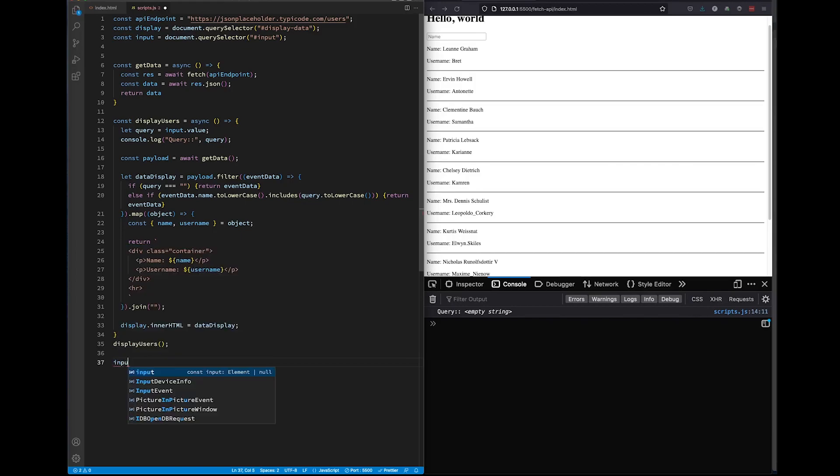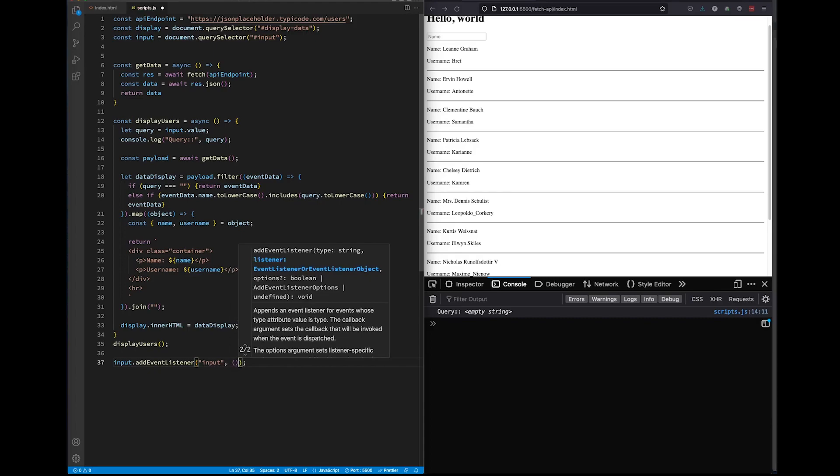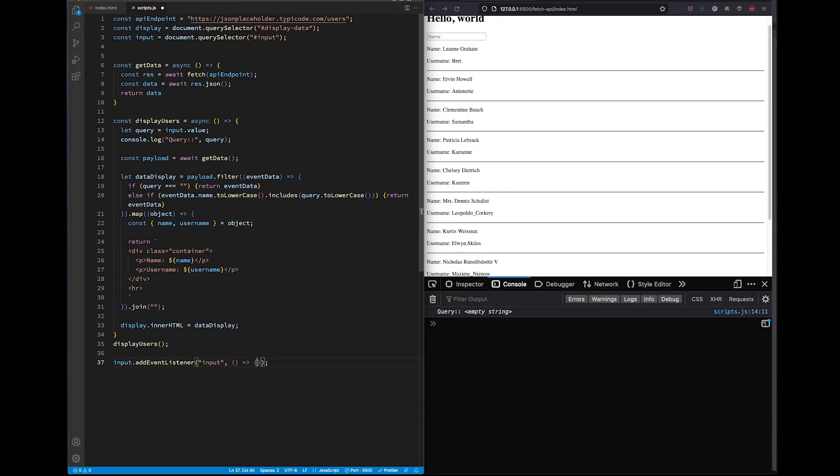To do this, we'll use our input variable. Remember this is our search bar and we'll add an event listener to it. We'll listen for an input change. And whenever our input changes, we'll fire up a function. In this function, we'll simply call our display users function.